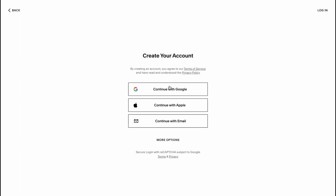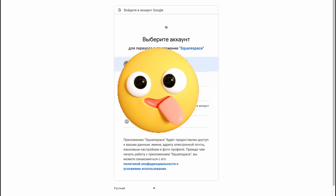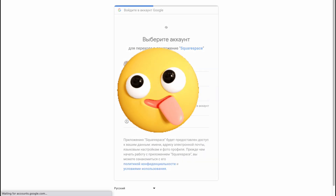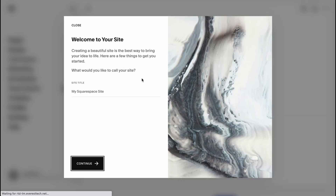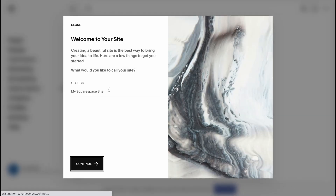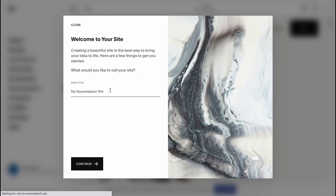We have to create an account — we can continue with Gmail, which I'm going to do. I already have an account, so here we are. We'll come to our dashboard where we can manage all of our websites. Let's name it 'Yoga.'